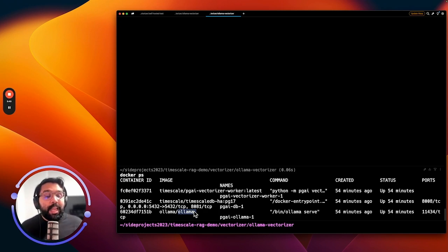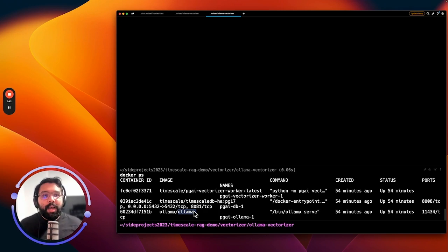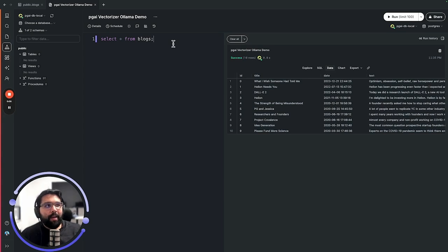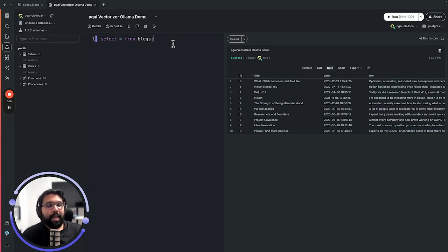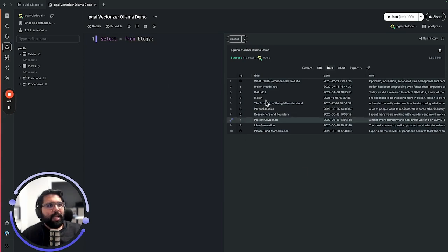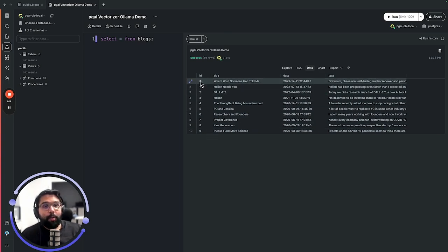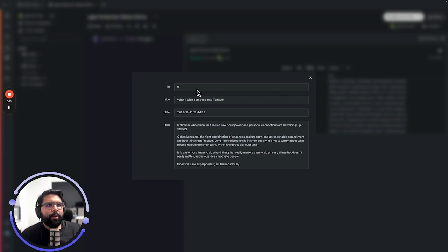Now that we have everything set up, let's look at a dataset that we're going to use for today's video. That dataset is going to be an example of Sam Altman's blog posts. What I have already loaded into my Postgres database in this table called blogs is a subset of Sam Altman's blog. I've just loaded about 10 of them just to make this example really quick.